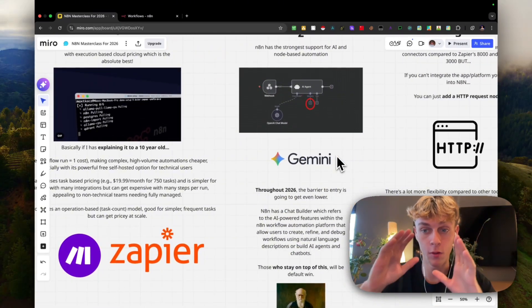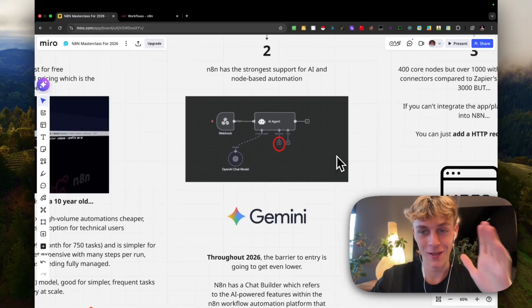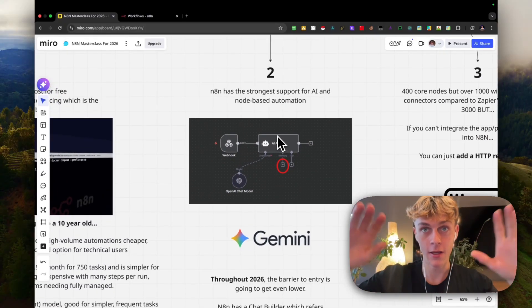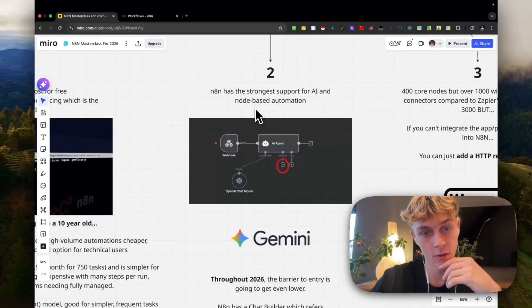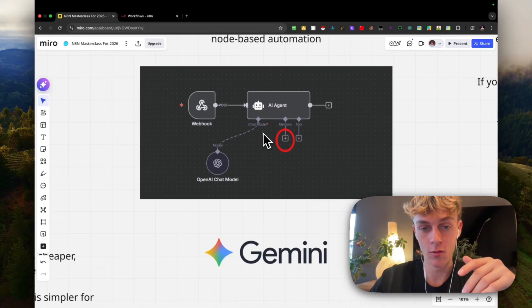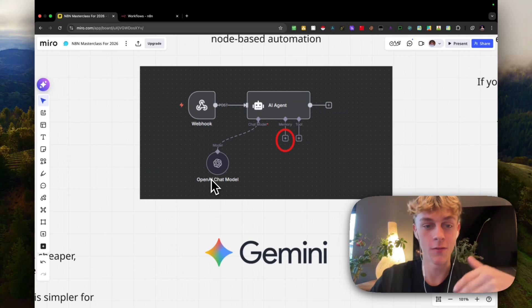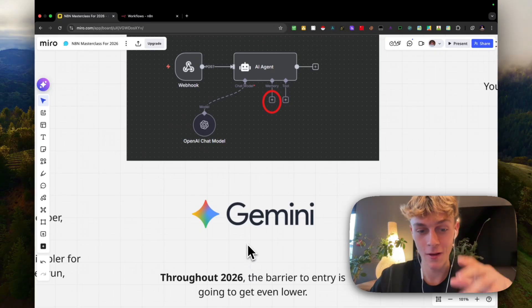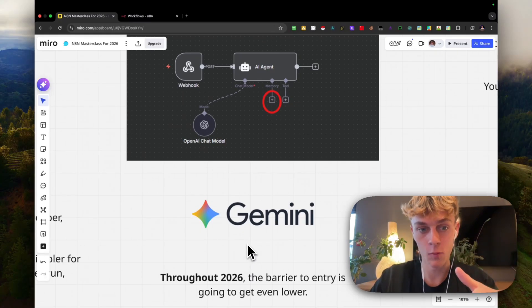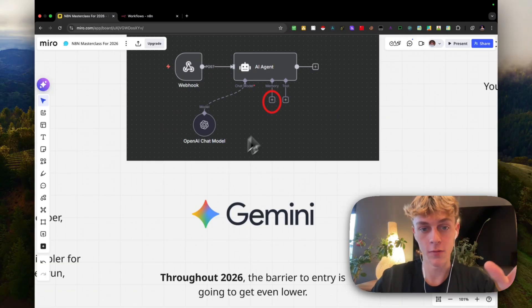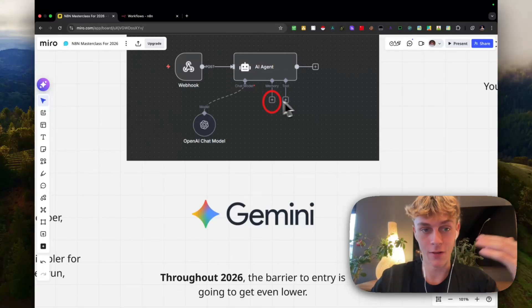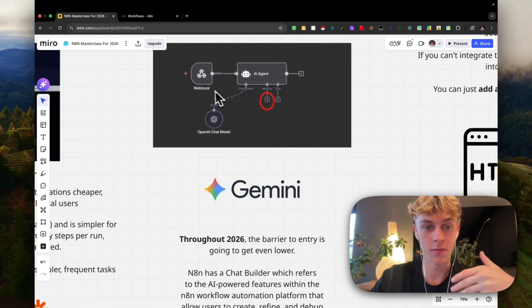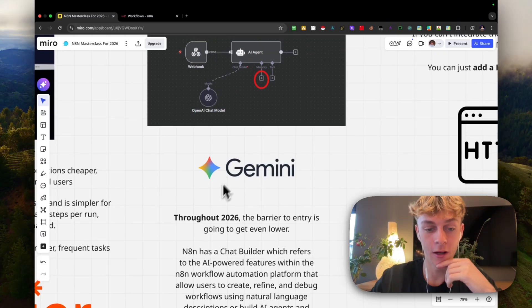Out of all their competitors, out of all the AI agent workflow builders, N8N has the strongest support for AI and node-based automation. You can actually just use the AI agent and different chat models of the different LLMs. You have OpenAI, you've got Perplexity, you've got Google's Gemini. A thing that people don't understand is you can actually get Google's Gemini for free. You don't actually have to pay for it compared to ChatGPT. It's got the memory, it's got the tool, and you can literally link this to email. So you can have an AI email agent, you can have an AI WhatsApp agent, you can have an AI Telegram agent - you can literally have everything based off what you put as the node.